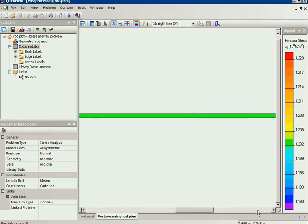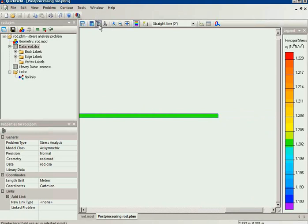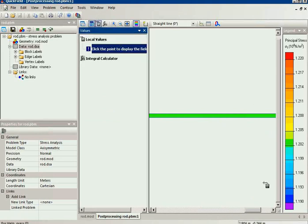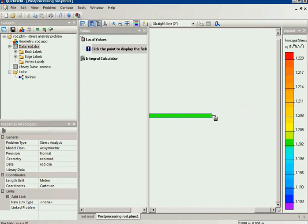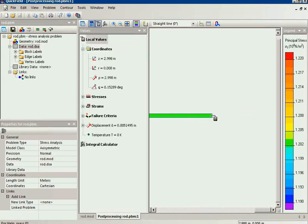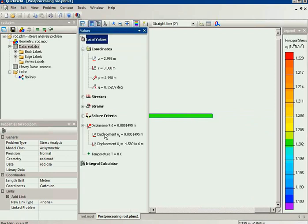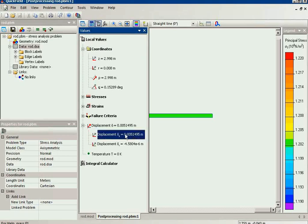Now back to our task. The rod elongation is... I will click this point. And the displacement of this point is 5 millimeters.